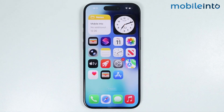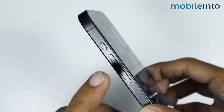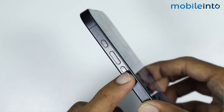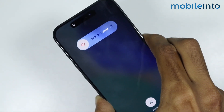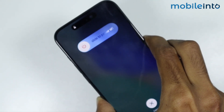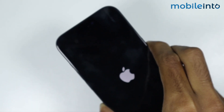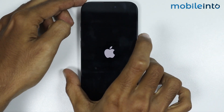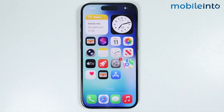Then go to your home screen and force restart your iPhone. Press and release the Volume Up button, then the Volume Down button, and press and hold the Power button until the screen goes black and the Apple logo appears. Once the Apple logo appears, release the Power button. If this did not fix your issue, this could be a software glitch.